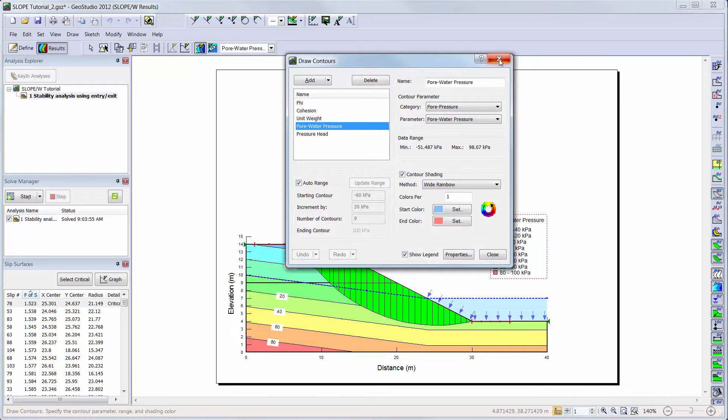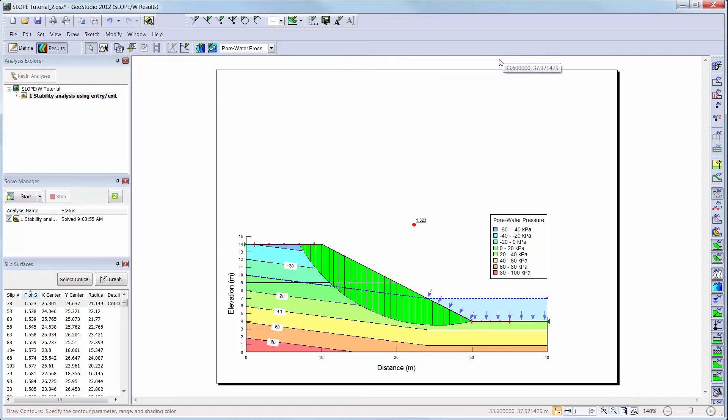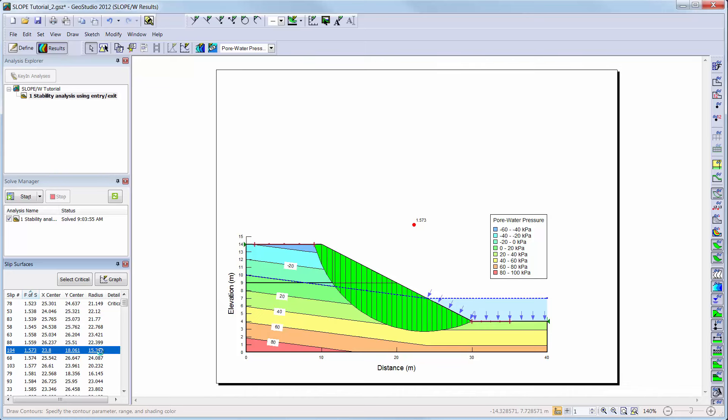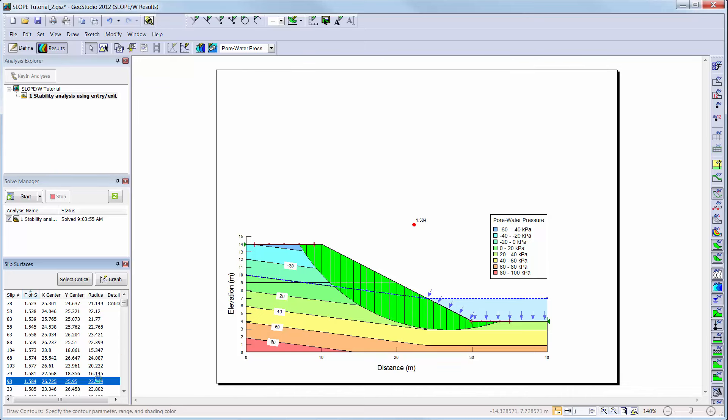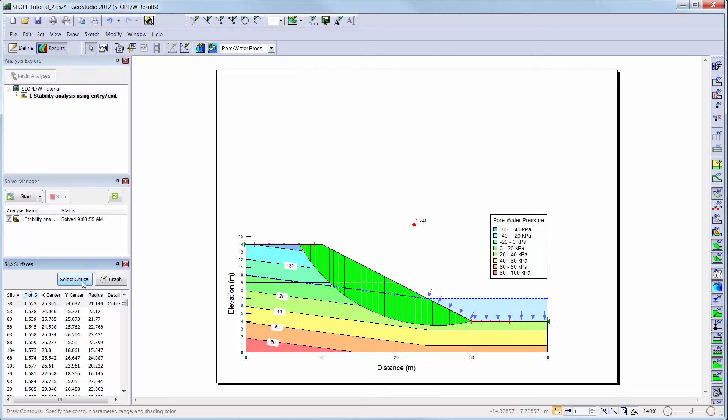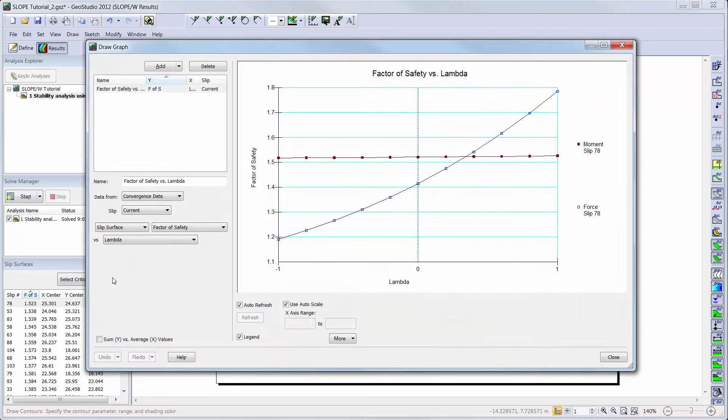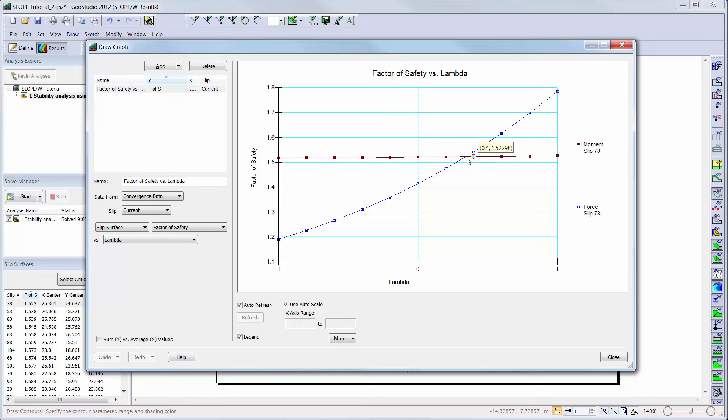The Slip Surfaces window allows the user to view other slip surfaces that were analyzed in the simulation. To return to the critical slip surface, we can simply click on the Select Critical button. The Graph button can also be used to see the factor of safety versus lambda graph for both the moment and force factors of safety. The factor of safety for that slip surface is chosen where it satisfies both the moment and force equilibrium. Other slip surface plots can be seen by simply clicking the Slip Surface number in the Slip Surfaces window while the Graph window is open.